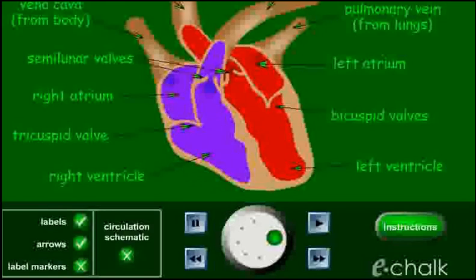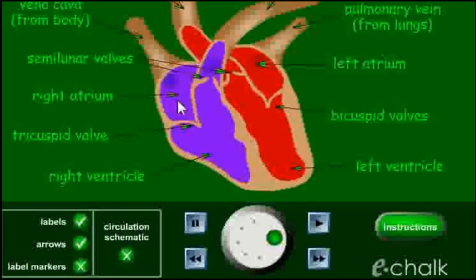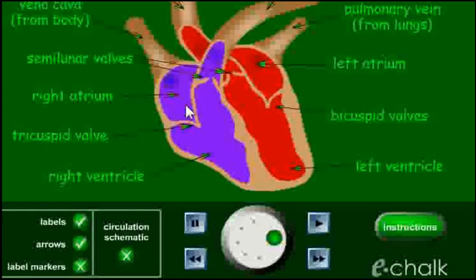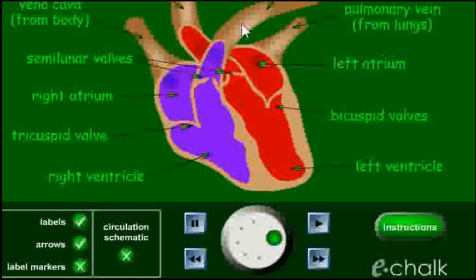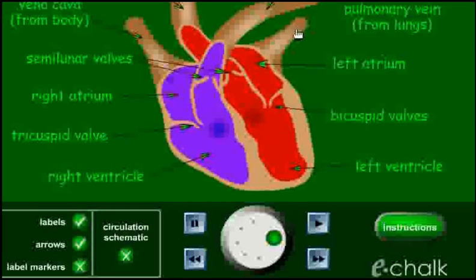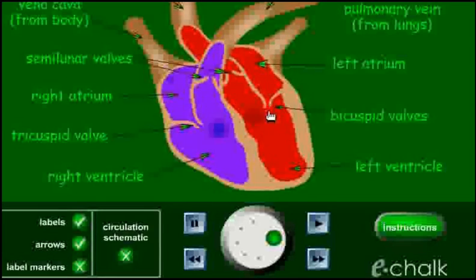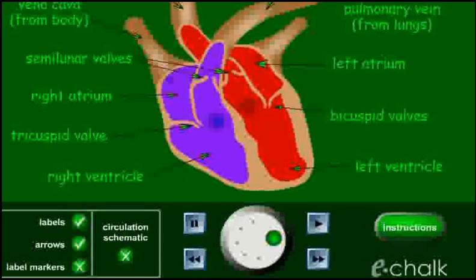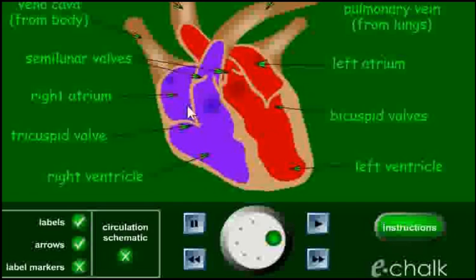Let's look at the full route that blood is taking through this system then. Blood enters the right atrium and it's come from the body in through the vena cava, which means the main vein. It's very low in oxygen. It leaves the right ventricle through the pulmonary artery on its way to the lungs to pick up oxygen. It returns from the lungs through the pulmonary vein and enters the left atrium. It then leaves the left ventricle through the aorta, or main artery, full of oxygen and on its way back around the rest of the body.